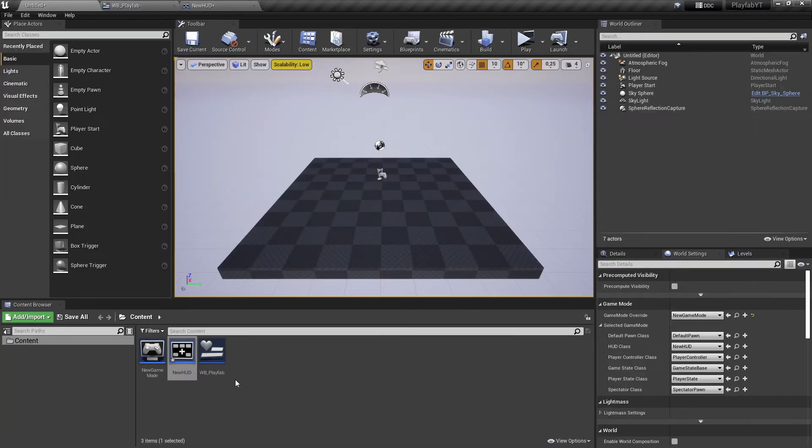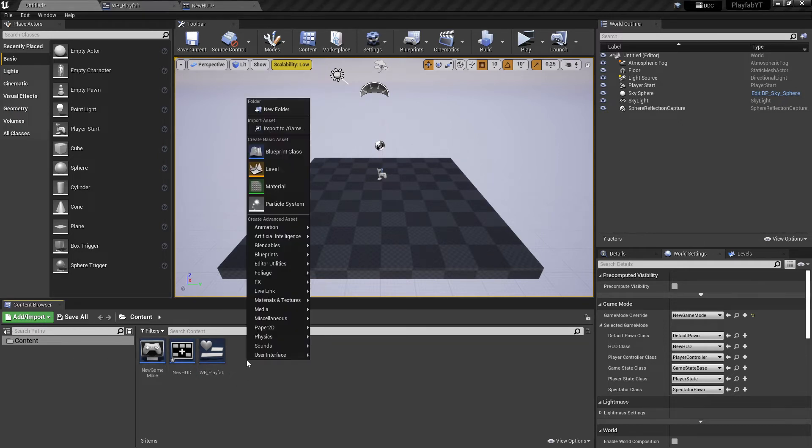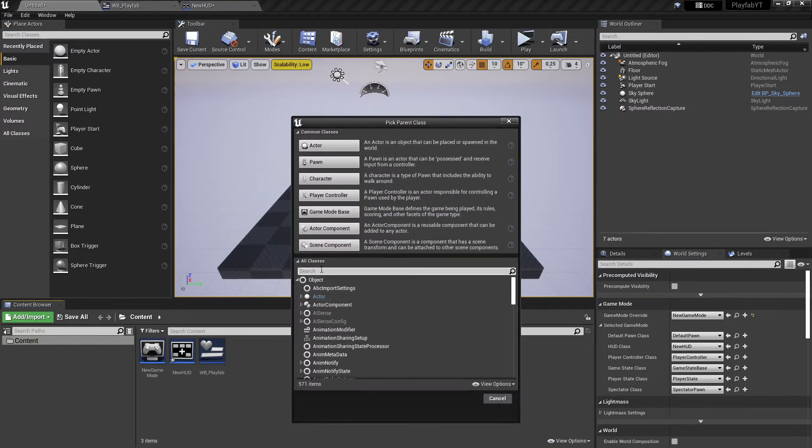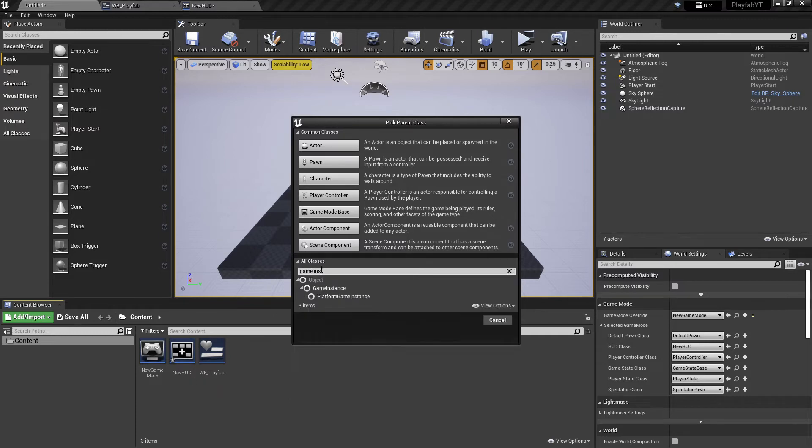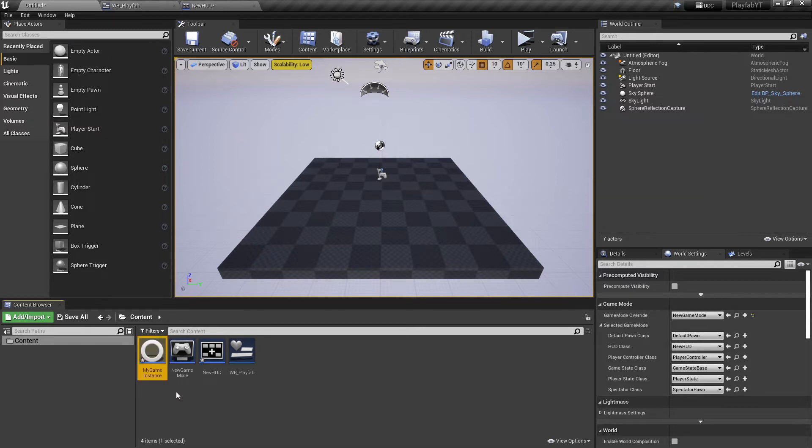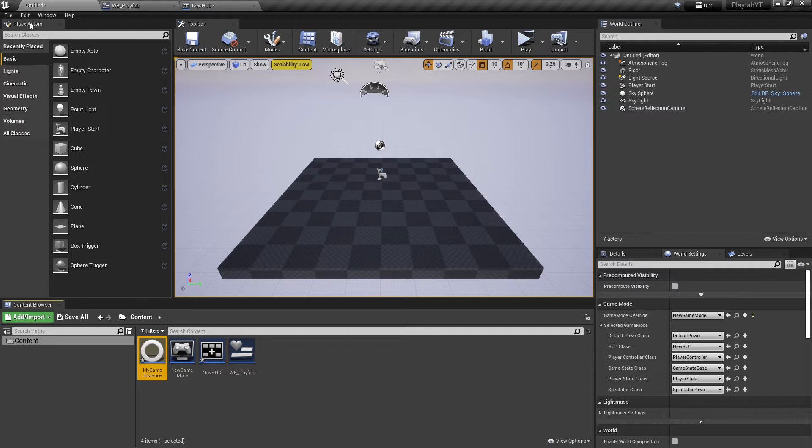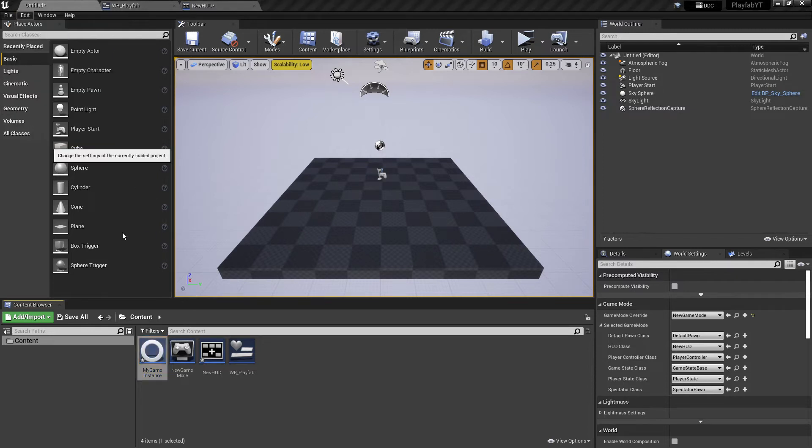Now we need a game instance. If you don't have a game instance in your project yet, you can create a new one. For that, right-click here in the content browser, click on Blueprint Class, and search for Game Instance. Take this one, and we'll just name it 'My Game Instance.'